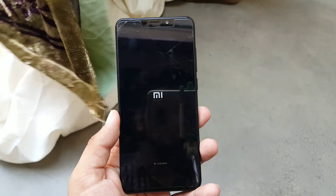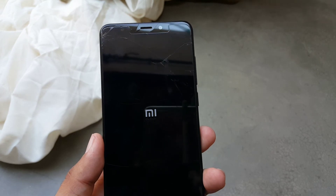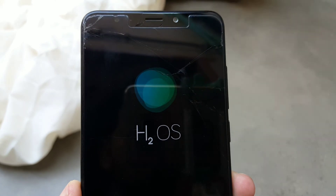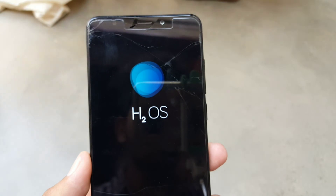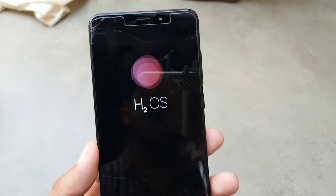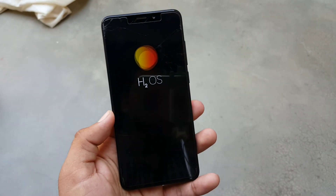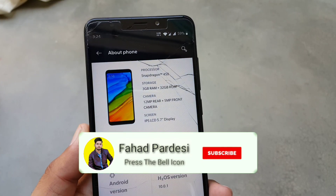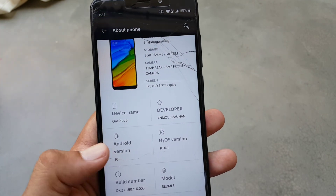It will be a little laggy on first boot but will be normal soon. After installing the ROM, download the Google Play Store APK and Google Play Services APK from the link in the description and update them to sign in to your Google account. Then you can use it as your daily driver. Hope you liked this video — if you did, hit the like button, don't forget to subscribe to my channel, keep supporting, thanks for watching, peace.